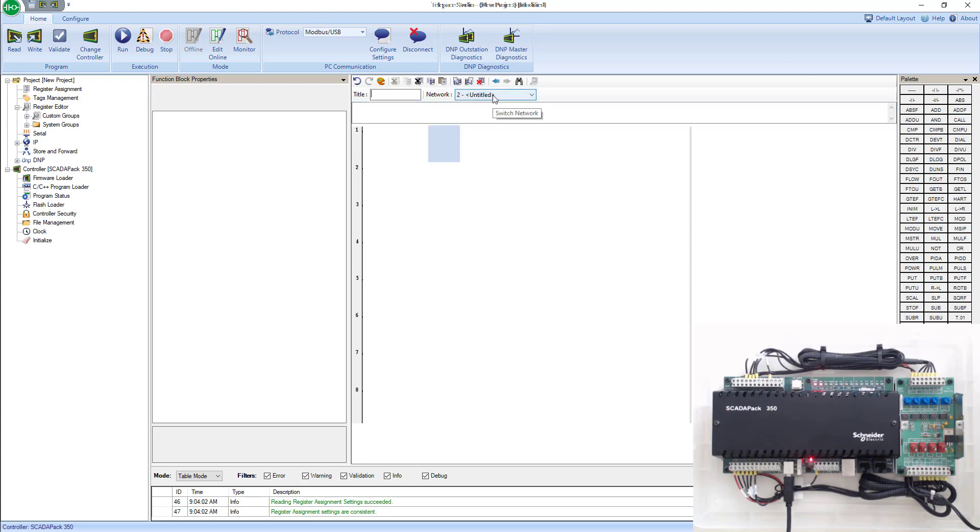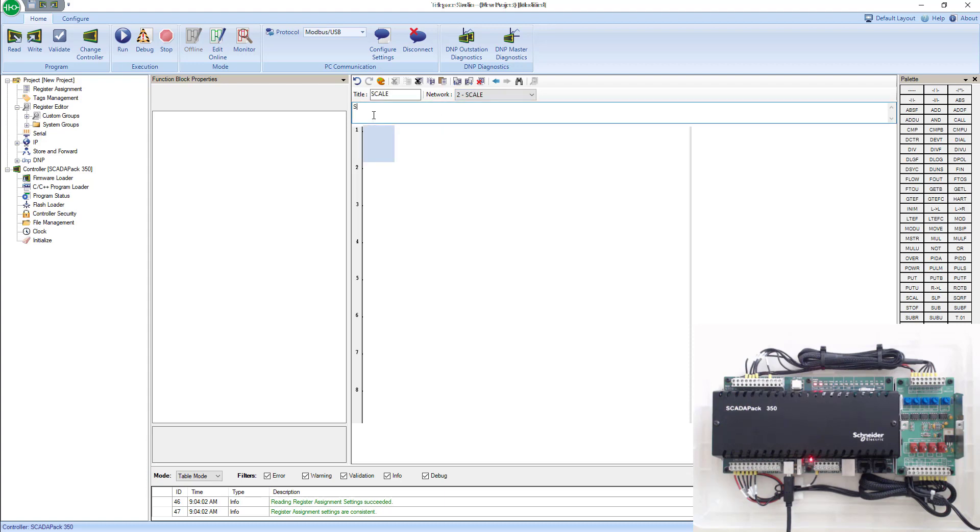So now I have two networks, older and untitled. This untitled one, I'm just going to call scale. I'm going to give it a description.